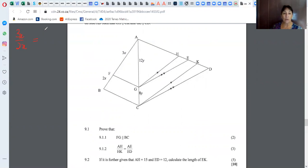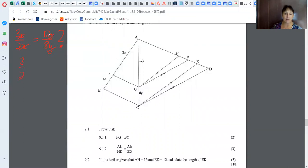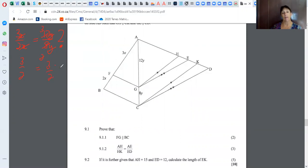The X's cancel and I get 3 over 2. The Y's cancel — 4 goes into 8 twice and into 12 three times. So yes, 3 over 2 equals 3 over 2. The ratios are the same, and therefore FG is parallel to BC.